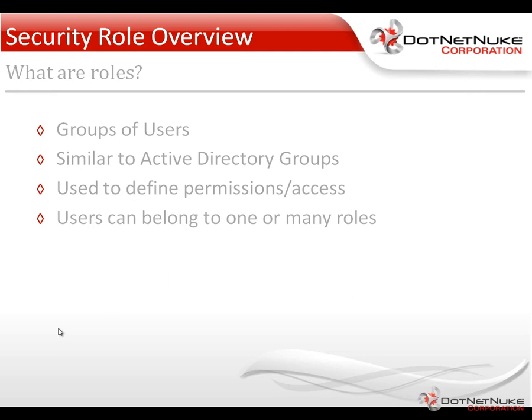What you're going to be using roles for is the ability to define permissions and access levels to various aspects of your website. Through the use of security roles, you can control who can access a page, who can edit a page, or who can add to a page. So there are a number of different things from a security perspective you're going to be able to utilize.